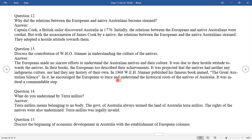Question thirteen: In 1968, W.E.H. Stanner published his famous book named 'The Great Australian Silence.' In it, he encouraged the Europeans to trace and understand the historical roots of the natives of Australia. It was indeed a commendable step.